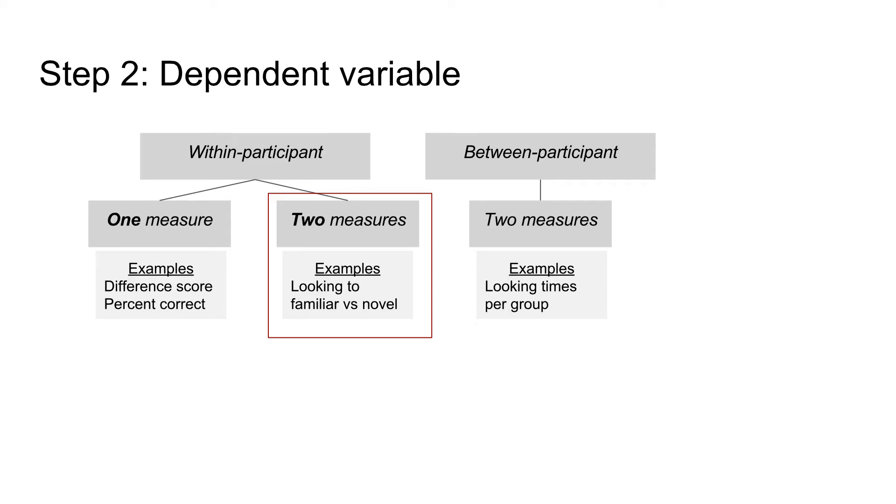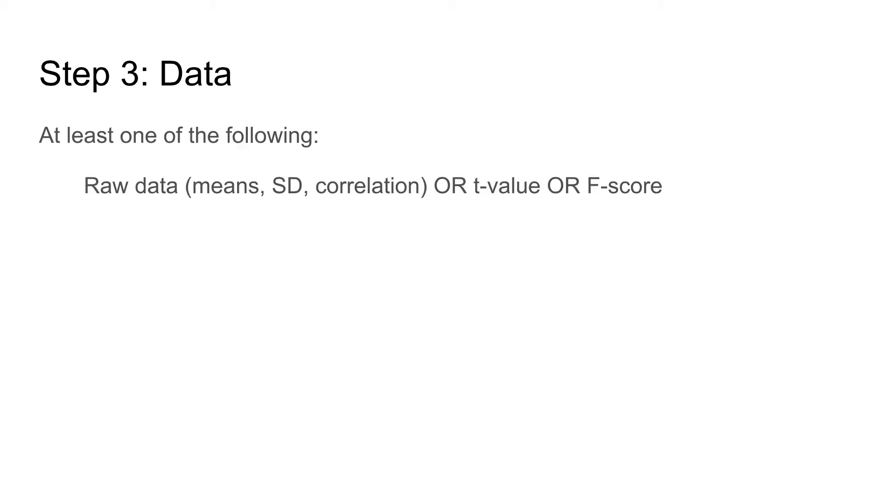Okay, now we know the design and how many dependent variables to expect. There is one more step before we can calculate effect sizes. We do not always have all the information to compute effect sizes from raw data. Since it is a within-participant design with two non-independent measures, we need two mean values and their standard deviations and the correlation between infants' reaction to familiar and novel test items.